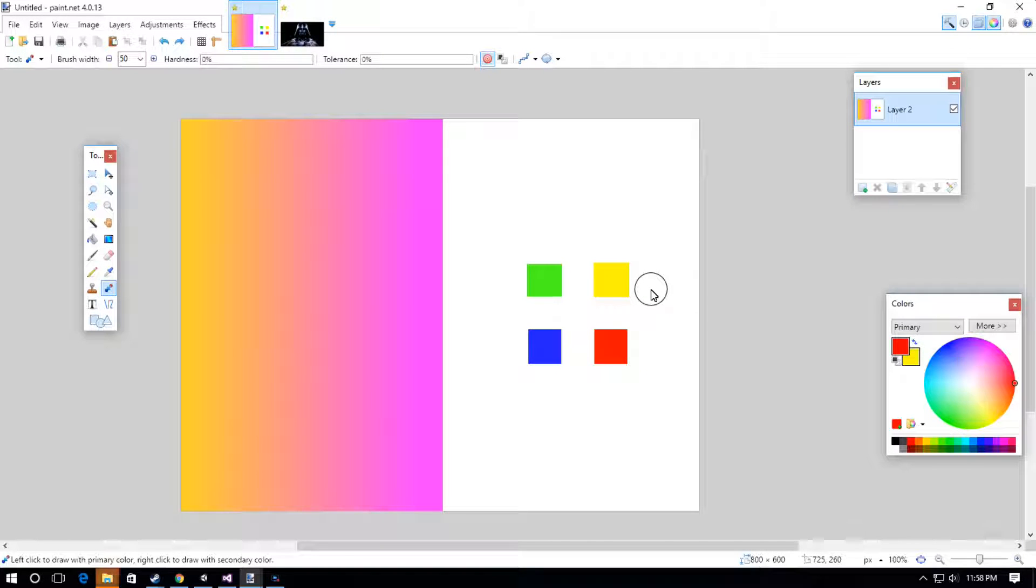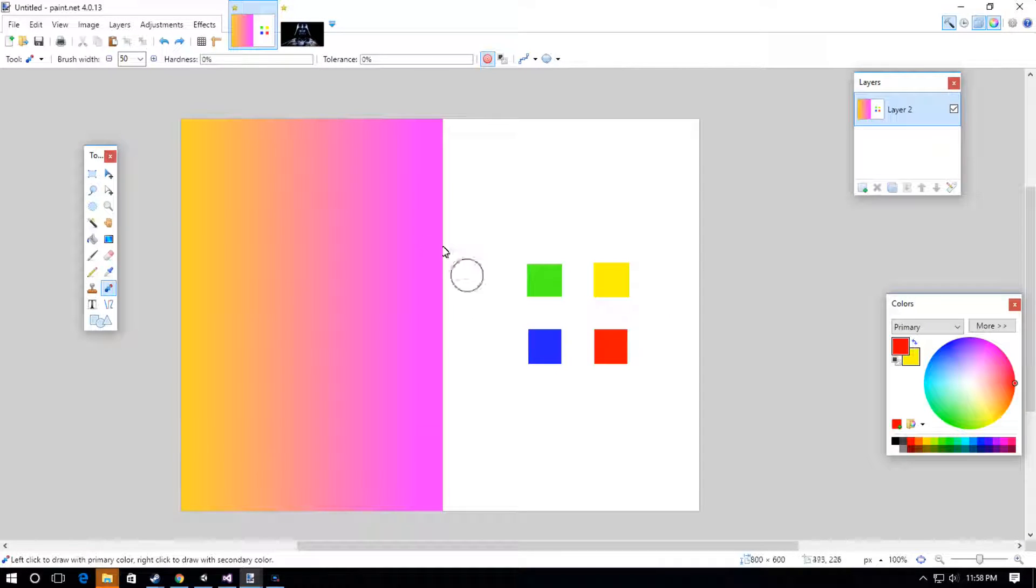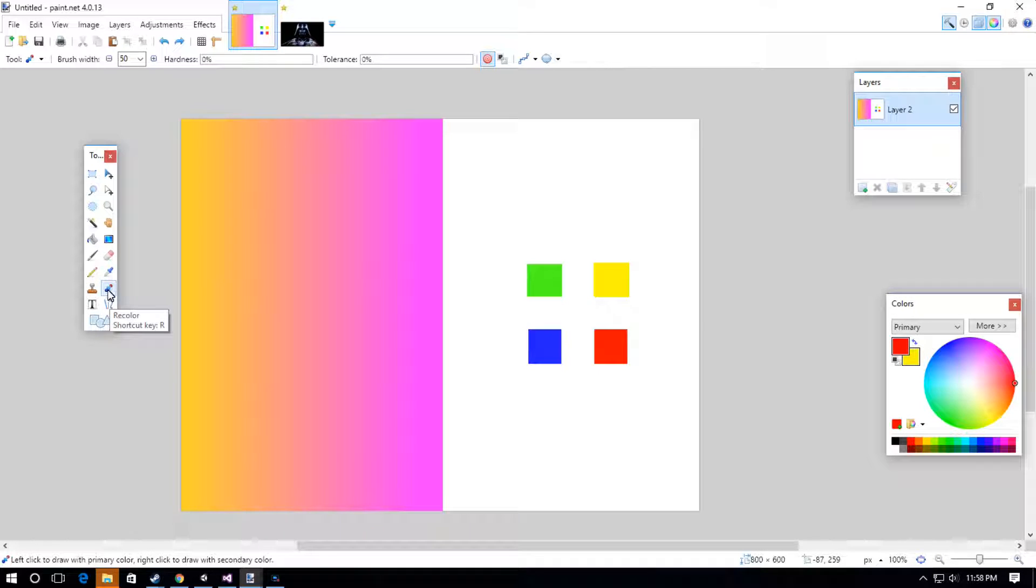What's up everybody, it's Cabecor Kyle here. I've got a tutorial for you on the recolor tool.